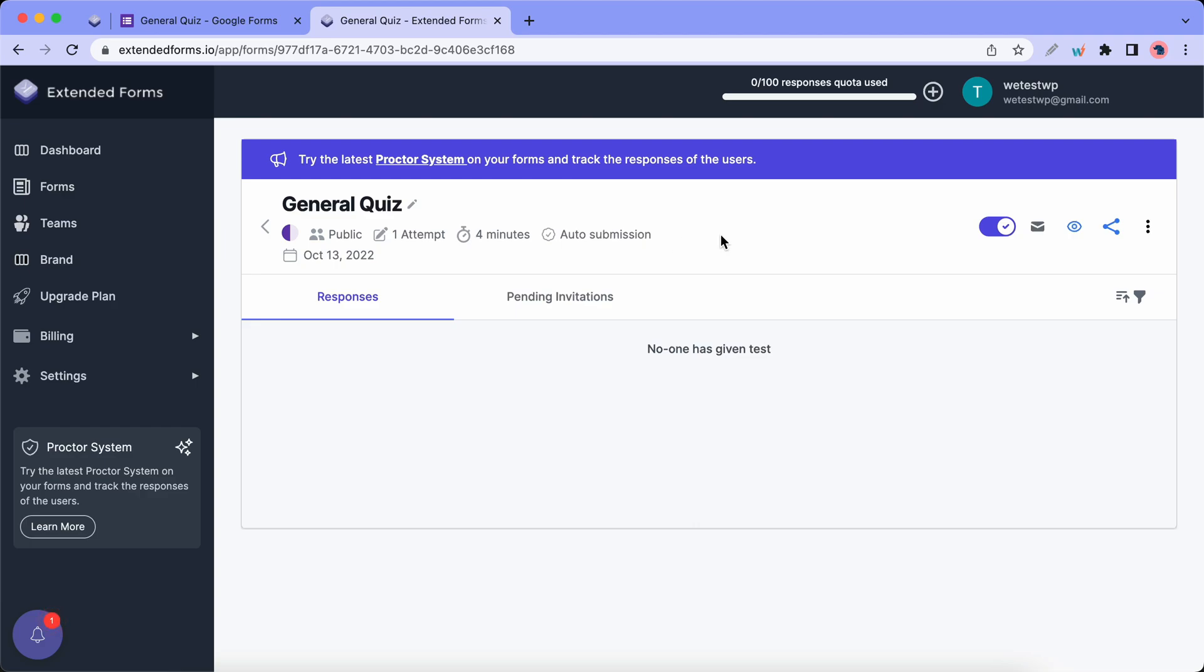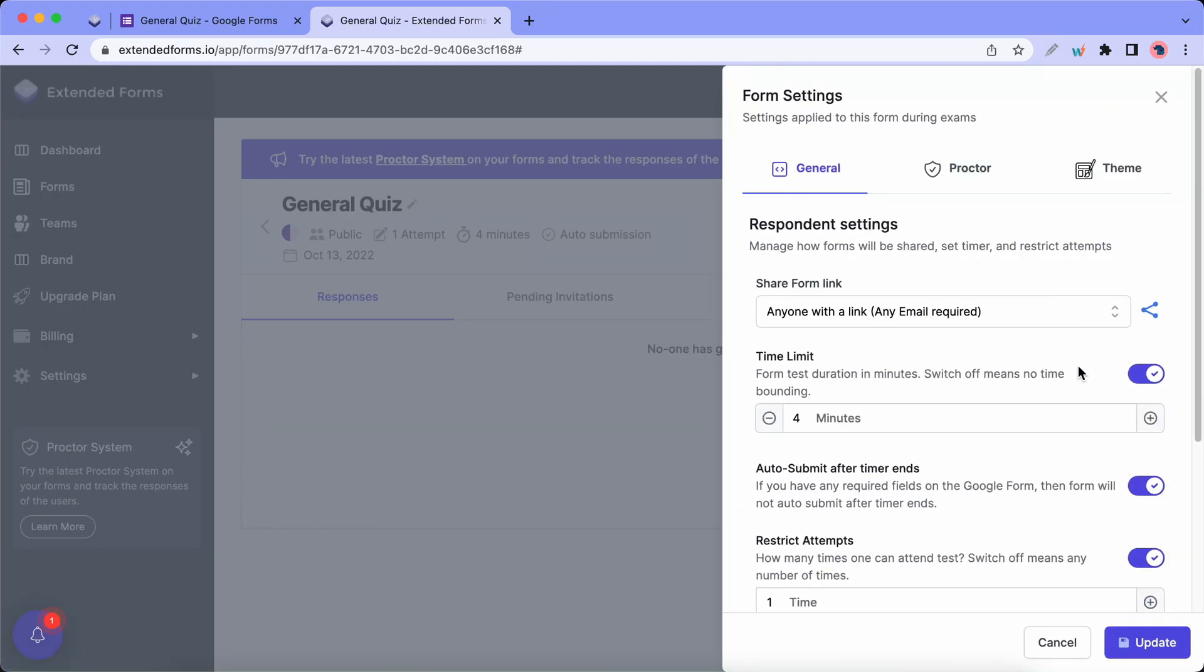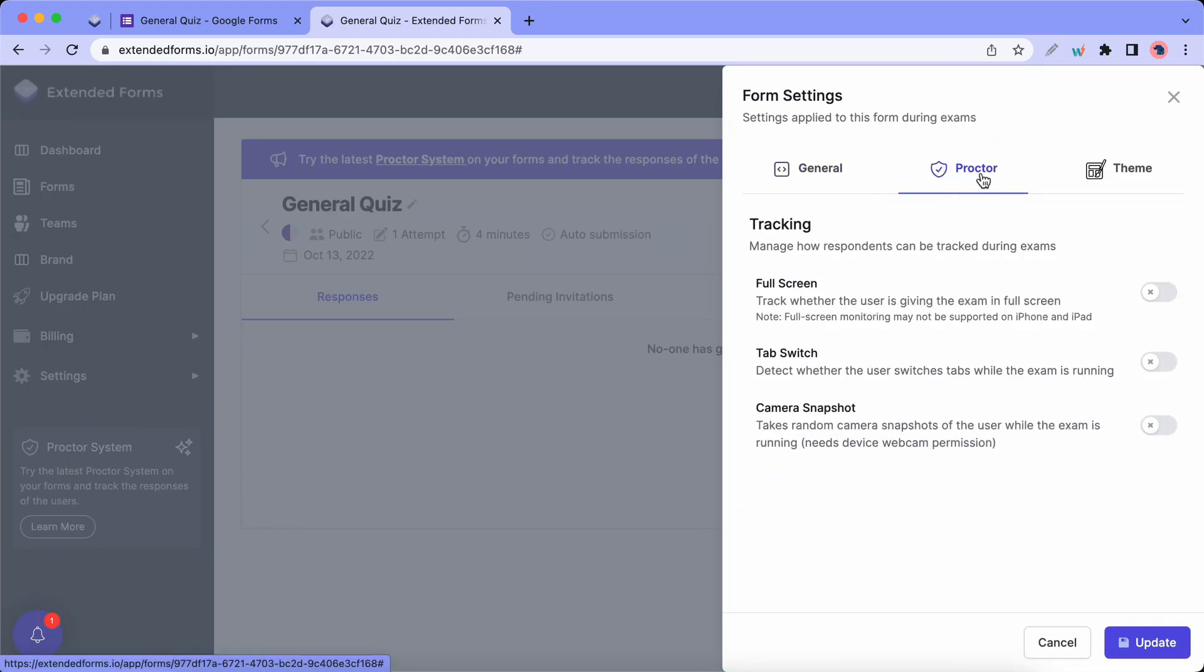Now let's turn on the Proctor feature by clicking on this Options icon. Then we'll go to Form Settings, then Proctor at the top. We have three different options. I'll turn on Fullscreen first.